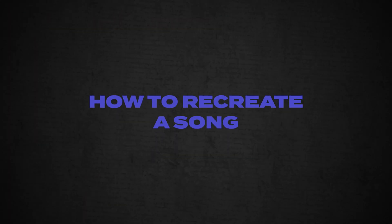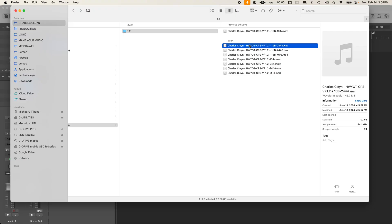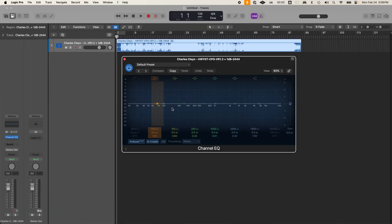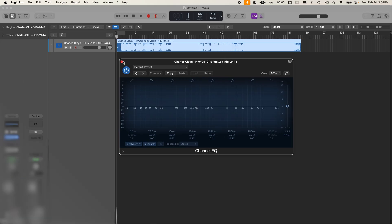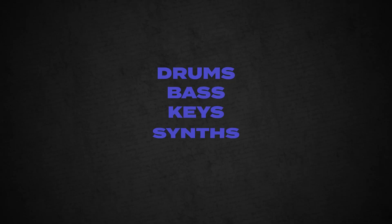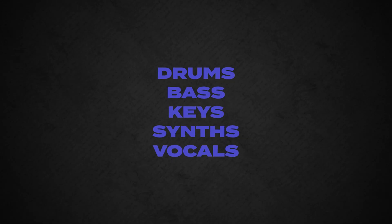So how do you recreate a song? Let's go step by step into how I did it. Step one: download the song and drag it into Logic Pro. Step two: add a channel EQ to the stereo output channel. Step three: structure out the song with markers. Step four — the hardest part: start building out the instruments in your song. Do the following first — drums, bass, key synths, and then vocals.